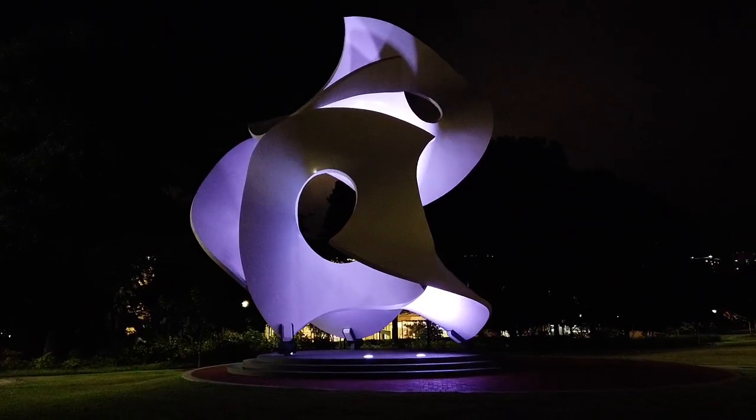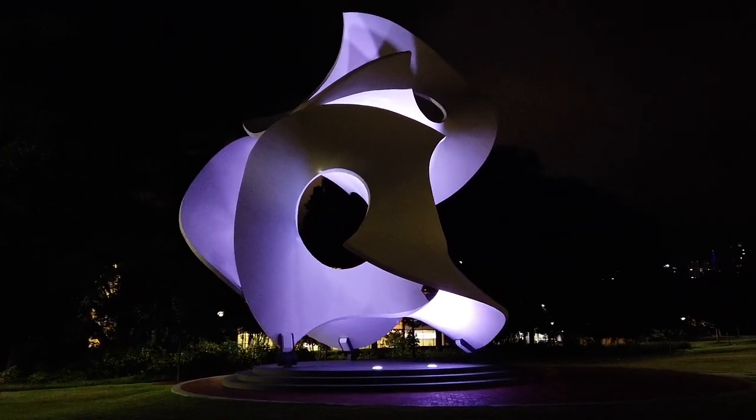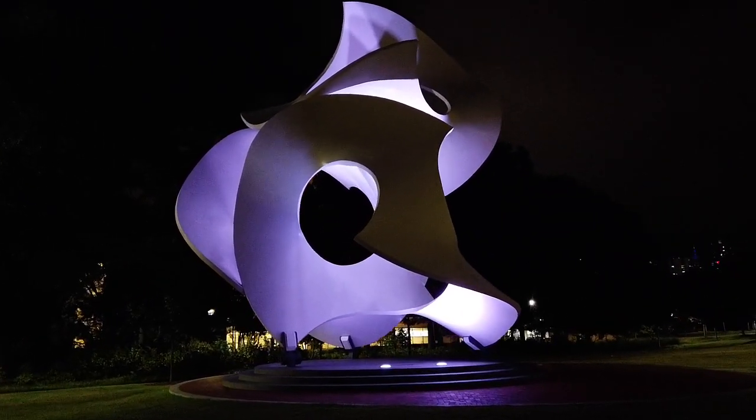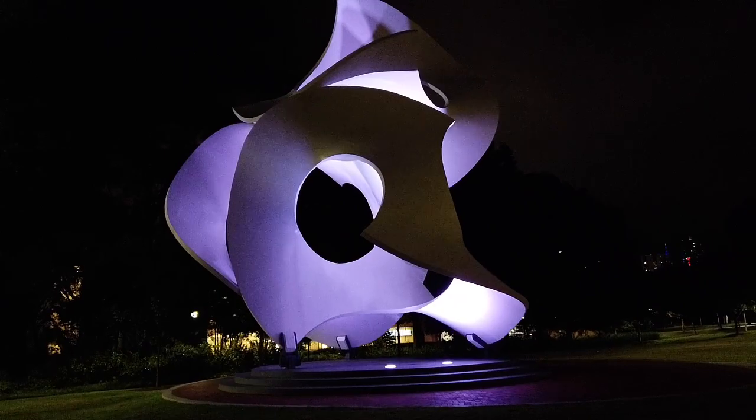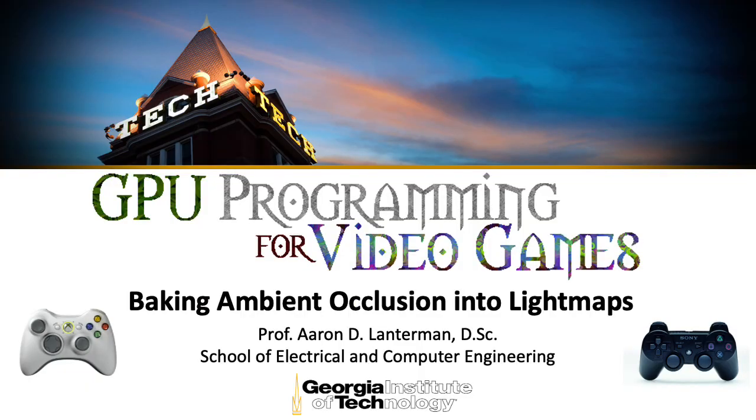Hi there. My name is Aaron Lancheman. I'm a professor of electrical and computer engineering at Georgia Tech, and in this lecture for GPU programming for video games, I'm going to talk about ambient occlusion.